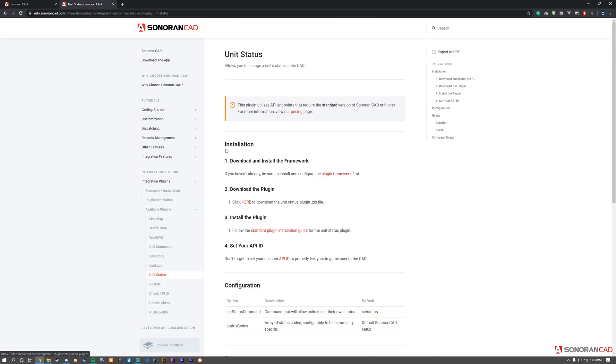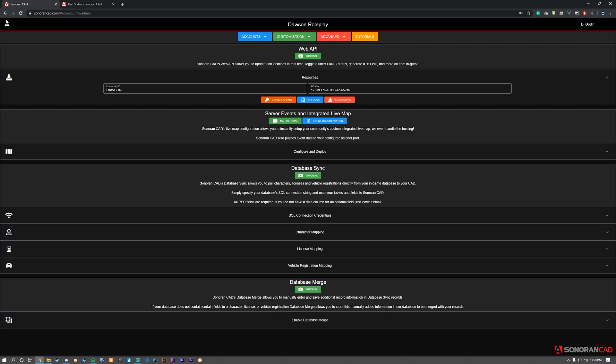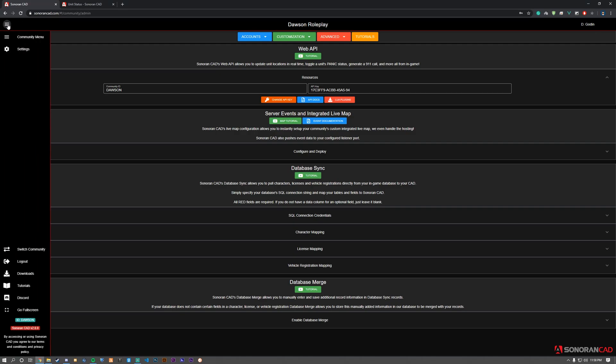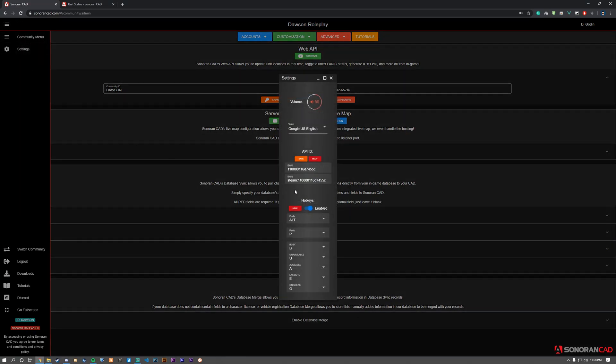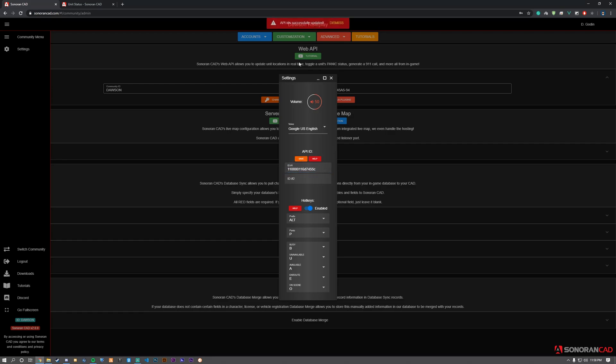Most plugins require your API ID to be set in your account. To do this, open Sonoran CAD, open the side menu, go to Settings, and input your API ID. You can have up to two. Click Save and you'll receive a confirmation that your API ID was successfully updated.